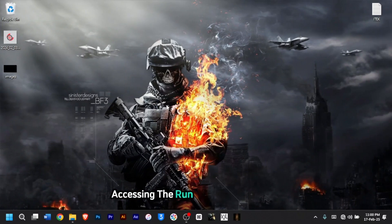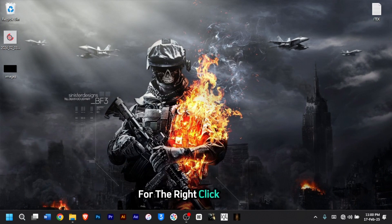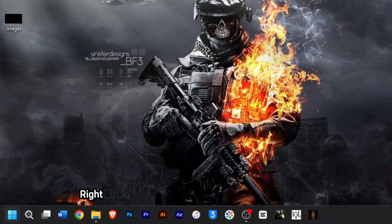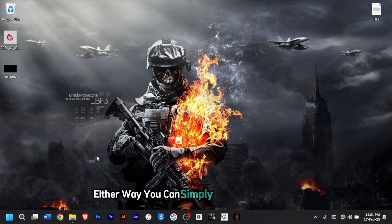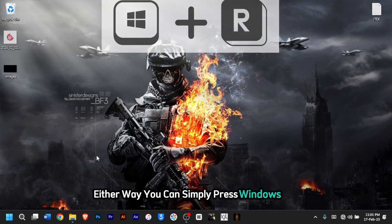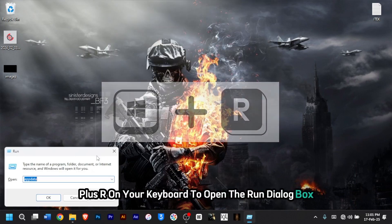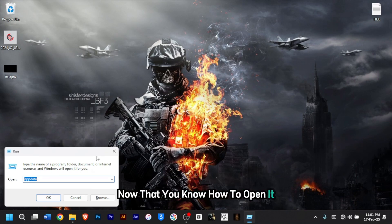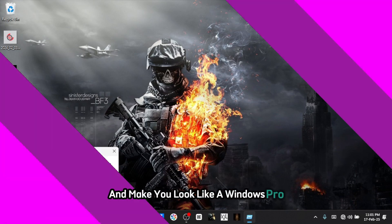Accessing the Run box is super simple. You can do this in two ways: either by the right-click method or the shortcut method. For the right-click method, right-click on the Windows icon and then select Run. Or you can simply press Windows key plus R on your keyboard to open the Run dialog box. Now that you know how to open it, let's dive into some essential commands that can save you time and make you look like a Windows pro.